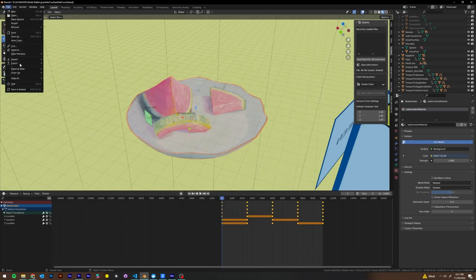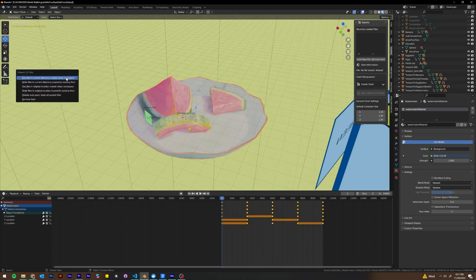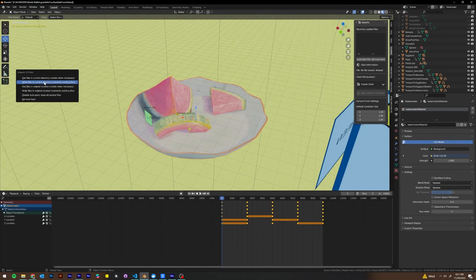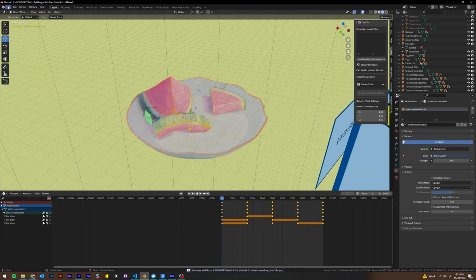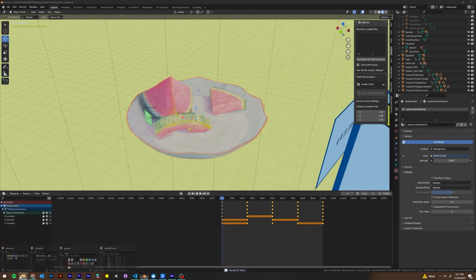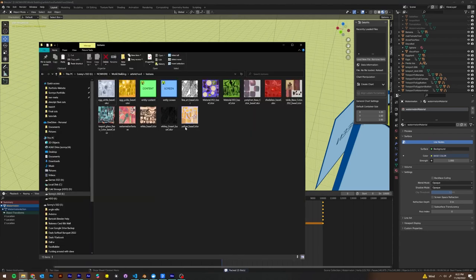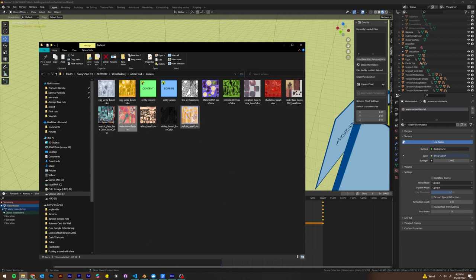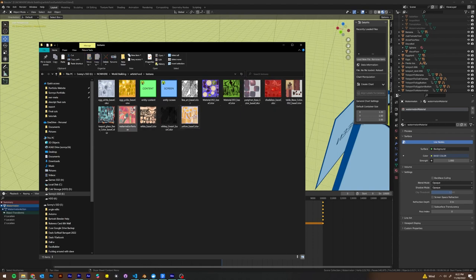Now we'll go file, external data, unpack resources, write files to current directory. We're going to pack them again just so they stay in the blend. If we go back to our textures and we refresh, you'll see that there's only one watermelon texture in here and the second one is gone. And the one that's in here went from 12 megabytes to a half megabyte. So we already have a huge improvement in our file size.